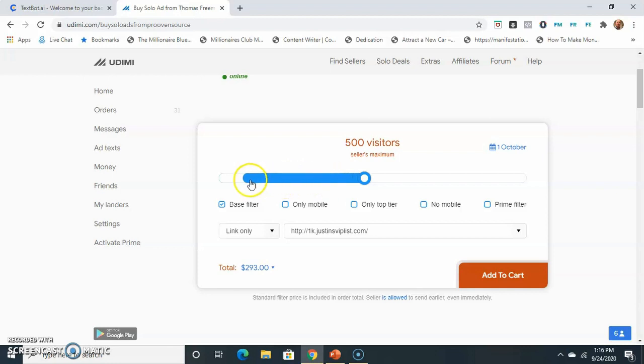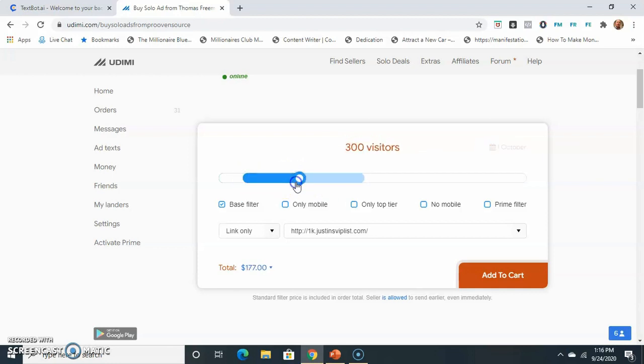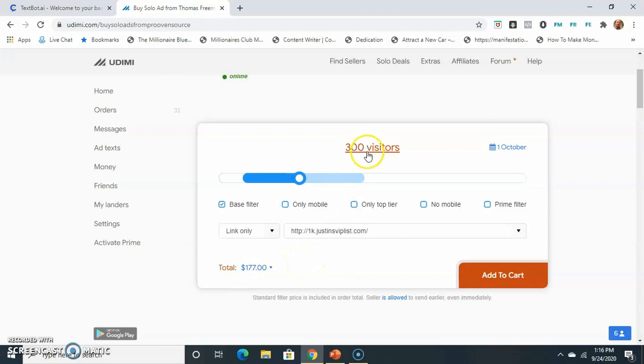The problem is that most people, this is what they do. $300 visitors for $177. They spend that $177, and they're just magically thinking these 300 visitors are going to bring them thousands of dollars. And I'm here to tell you, guys, it doesn't work like that. I mean, you don't know.